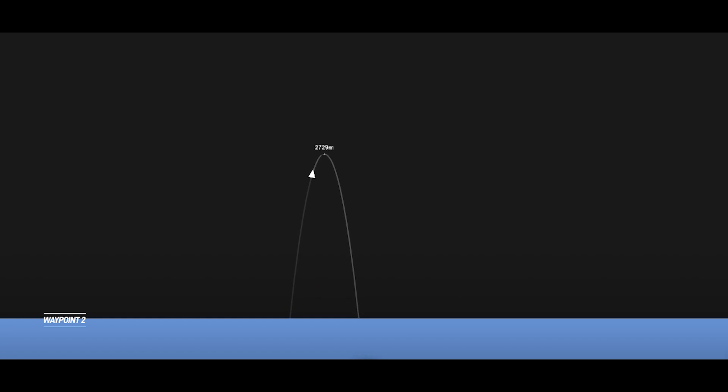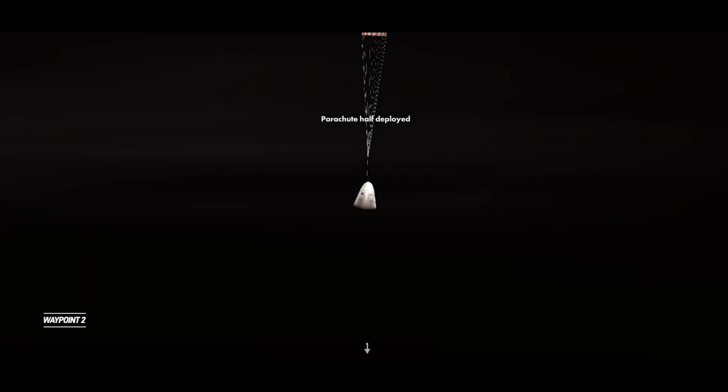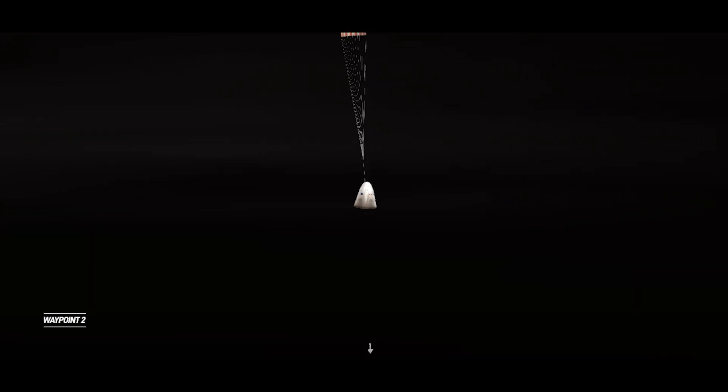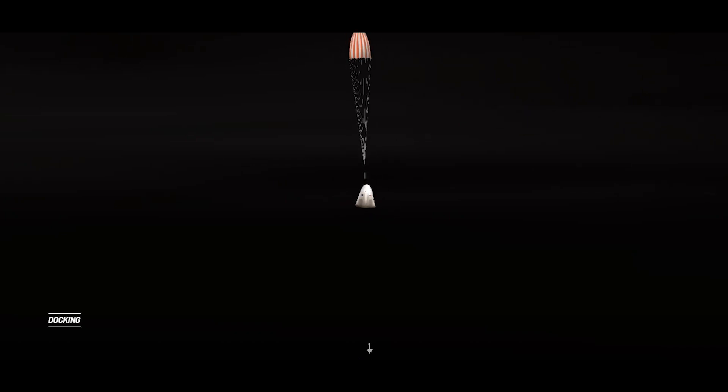Brace for drogue window. Dragon brace. Just a call out there to let the crew know that they are approaching that window where the drogue parachutes will automatically deploy. Just prior to the deployment, Dragon automatically safes the propulsion system and then deploys the parachutes to stabilize and help decelerate the spacecraft. We're getting ready for those drogue parachutes to deploy on Dragon. That occurs automatically when it's about 18,000 feet above the ocean surface, and the capsule is going roughly 350 miles per hour.